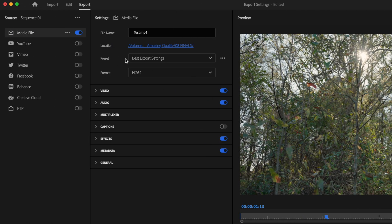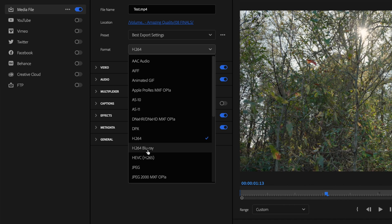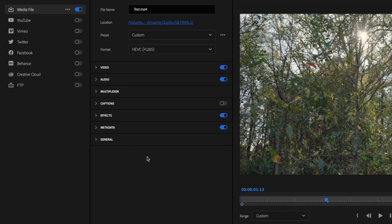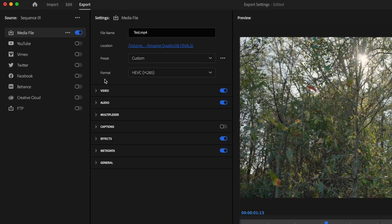And for Format, I've always used H.264, but what I'm now using is H.265. And the reason being is because it's going to export your videos at a much lower file size, therefore exporting it much faster and at a higher quality.